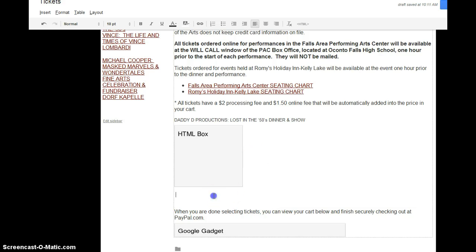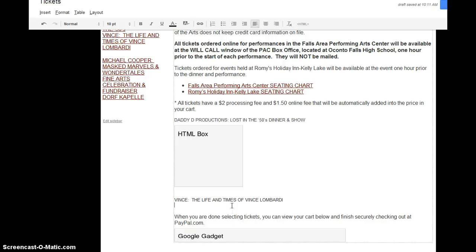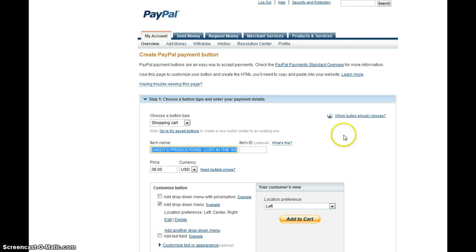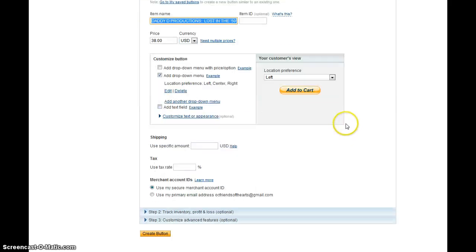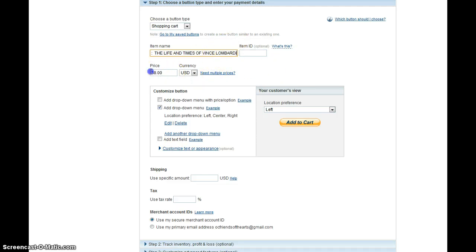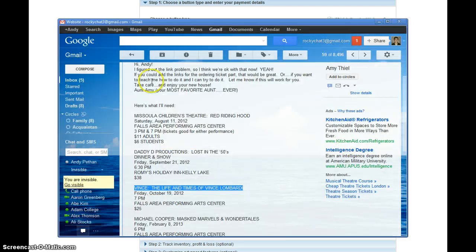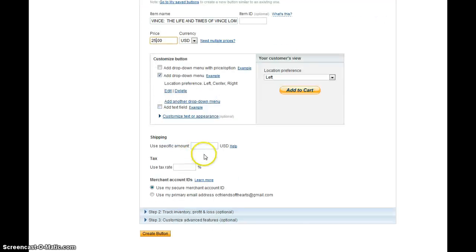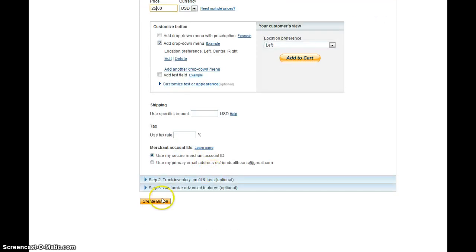So I went into the list, looked at the next one, and I'm going to actually this time start out with pasting the name of the show first. So first, then I'm going to go back to PayPal, create another similar button, and set the right price. So that is the right price.